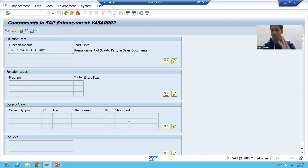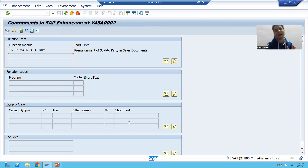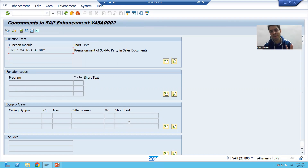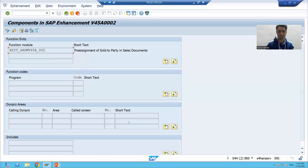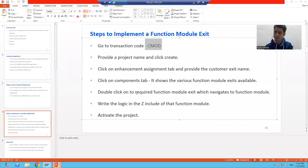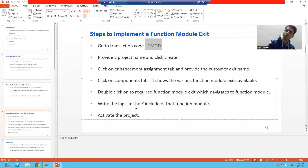So this is the golden rule: if someone asks you what is the transaction code to find a customer exit, the answer is SMOD. If you want to implement any type of customer exit — function module exit, menu exit, or screen exit — you have to go to CMOD. Now we will perform the dedicated steps to implement function module exit, and then move on to the further types of exits.